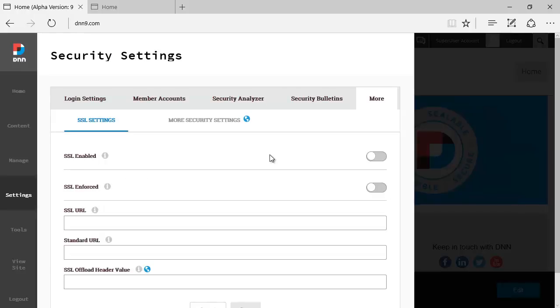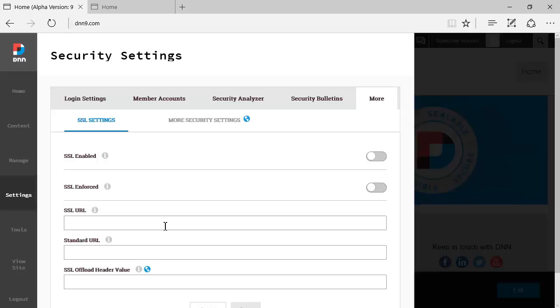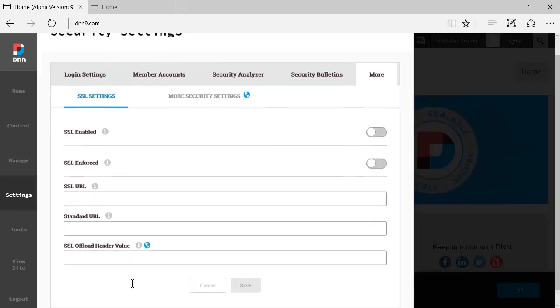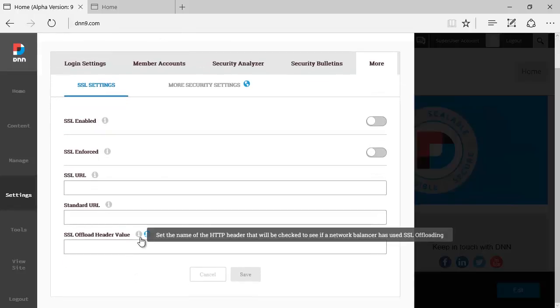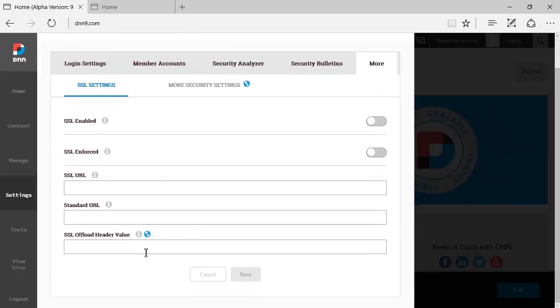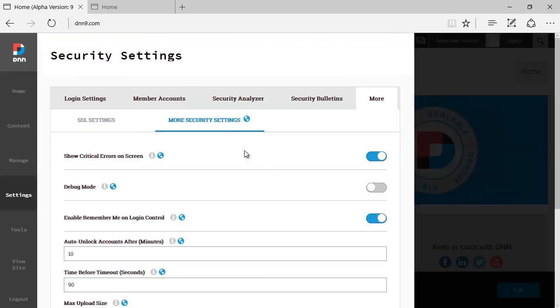Now under More, you're going to see some options here that used to be under host settings on DNN8 and DNN7. You can see the SSL settings: if you enable, if you enforce, what is the SSL URL in case you are potentially using a shared SSL certificate. I have not seen this option before called SSL offload header value, not sure what this says. We can check the information here but I have not seen this before.